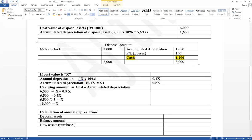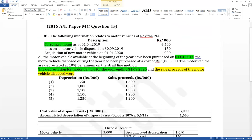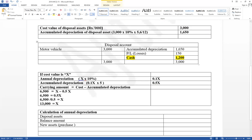Carrying amount equals net book value, which equals cost minus accumulated depreciation. So carrying amount equals x minus 0.5x = 0.5x. The carrying amount is given as 6,500, so 0.5x = 6,500. Dividing both sides by 0.5, the cost value equals 13,000.